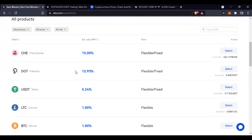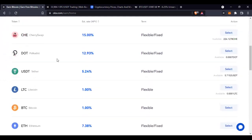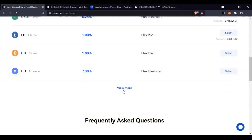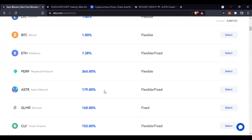Here you can see all of the products and tokens available with their APY returns, which are distributed per day on every investment. What caught my attention is the Perpetual Protocol. As you can see, it is flexible — meaning if you stake today and tomorrow you don't want it anymore, you can quit. This Perpetual Protocol is 365% APY, meaning every day you are getting one percent return for the period you are staking this coin.